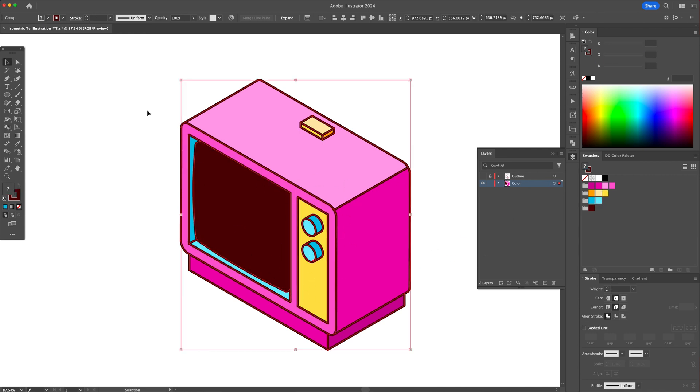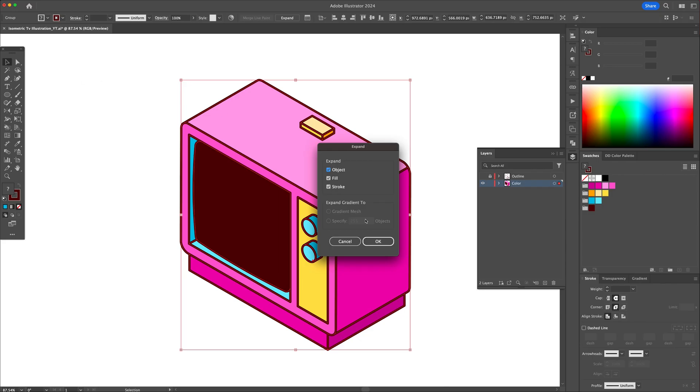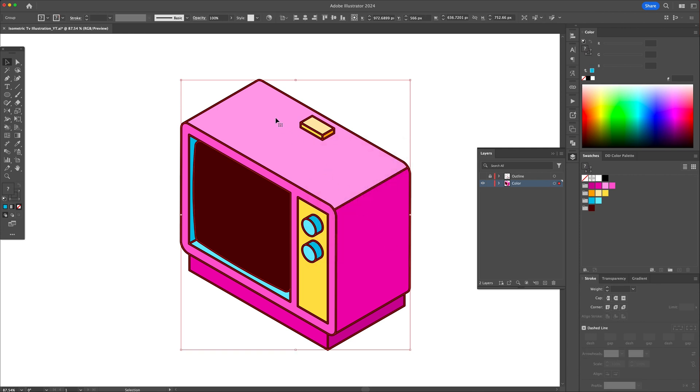Once you're done adding the color, head to the top menu and click on expand. We will then ungroup to detach the line work from the color and then delete it.